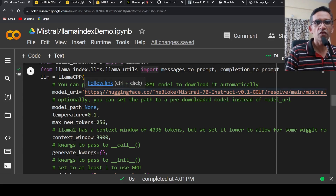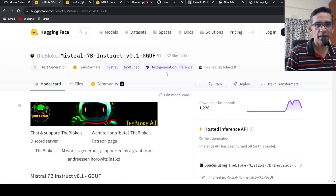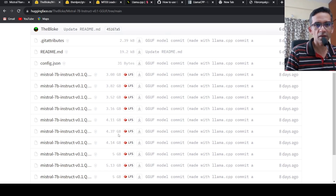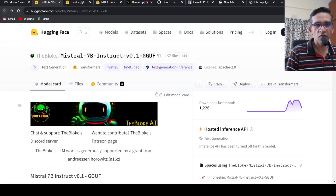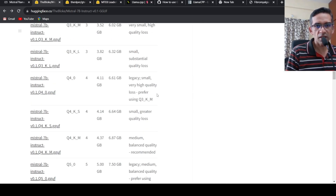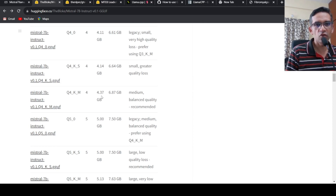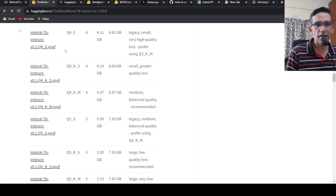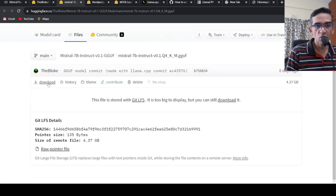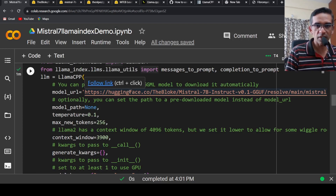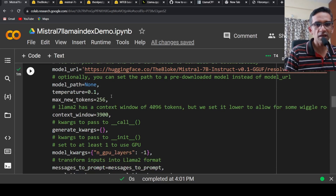One thing to take care of: if you go to this particular release from the bloke and look at the available files, I will be using the 4-bit quantized medium-size model because it has a balanced quality and is recommended. I click the file link, copy the download URL, and paste it as the model_url. I have not downloaded it locally, so model_path is None.